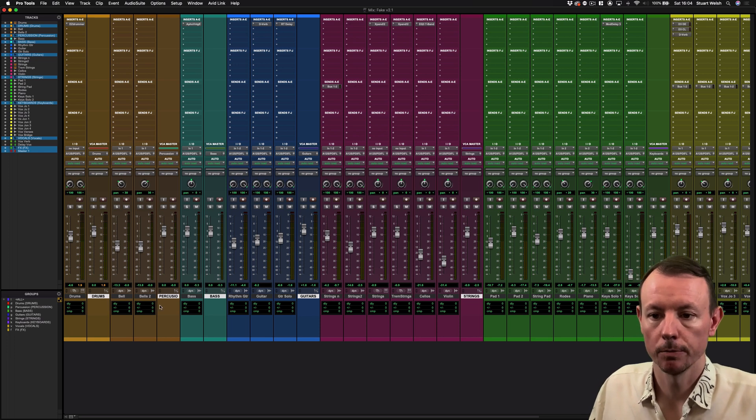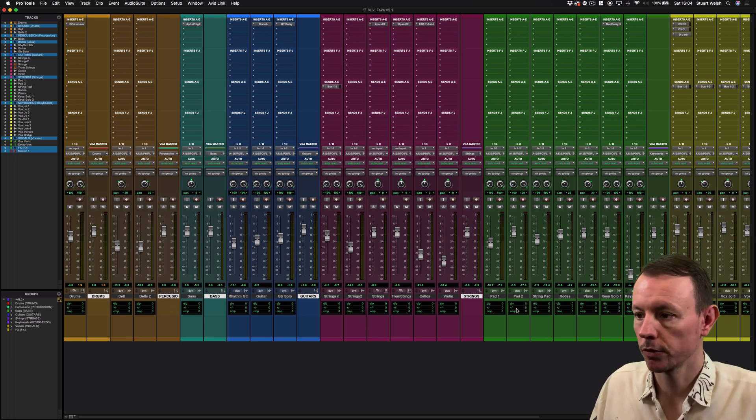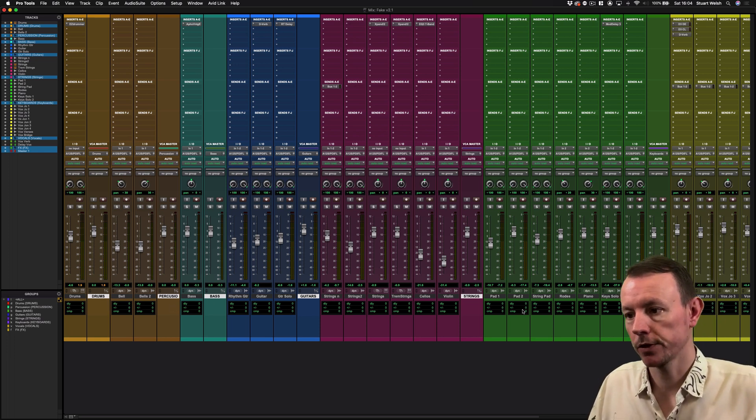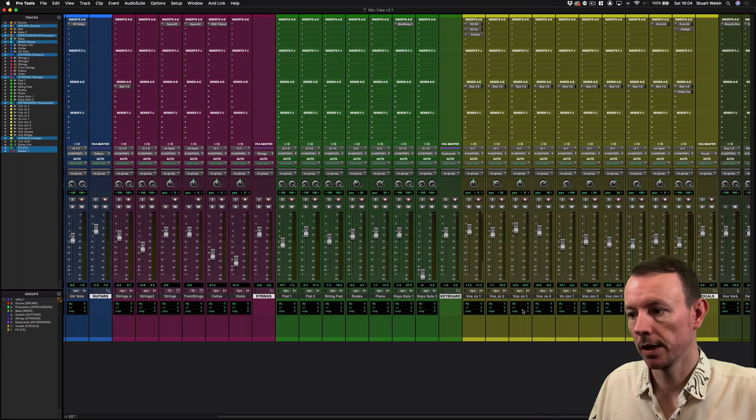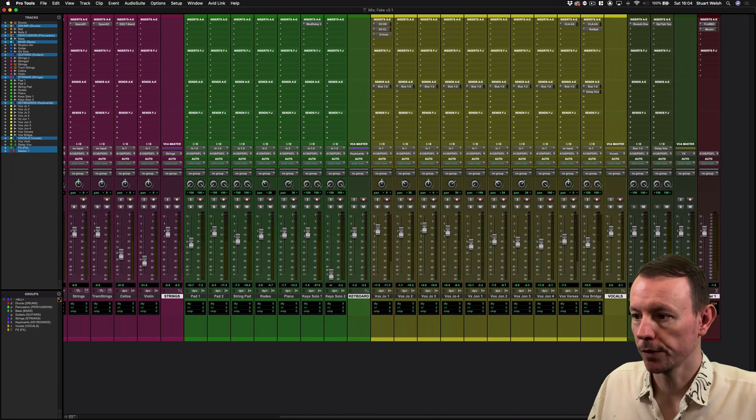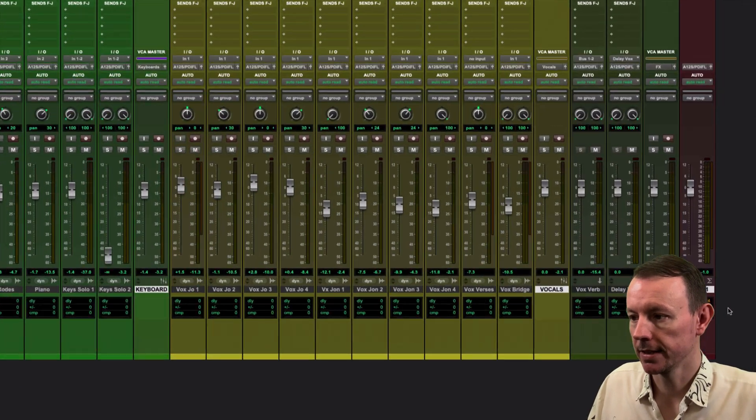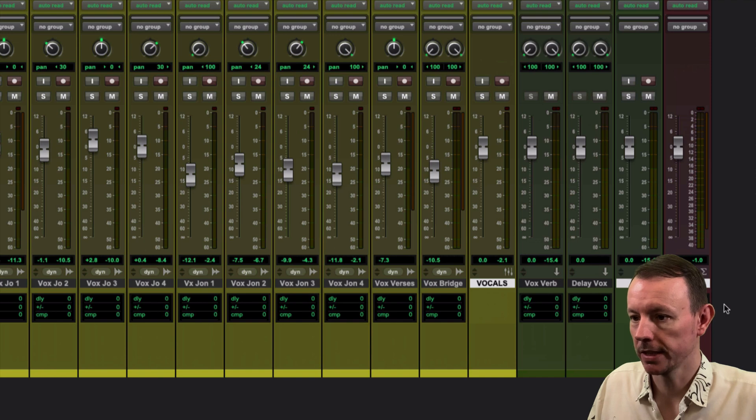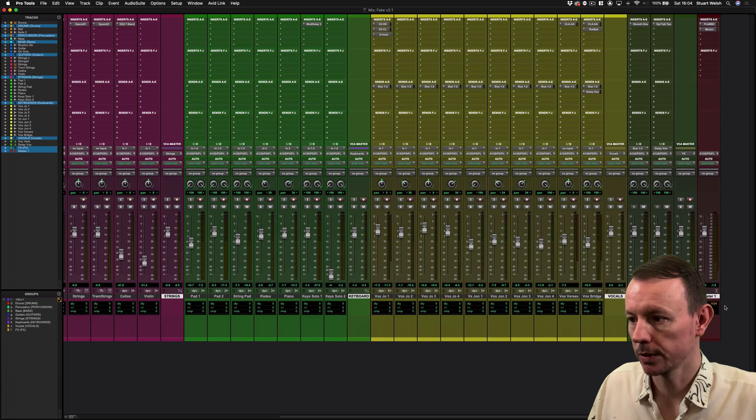Selected drums, percussion, bass, guitar, strings, keyboards, and if I scroll along you'll see I've also got the vocals, effects, and at the end the master fader selected as well.